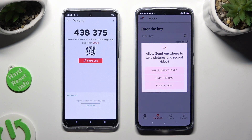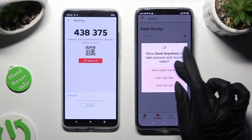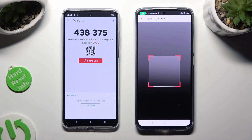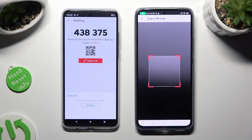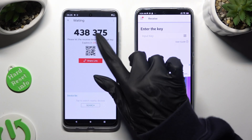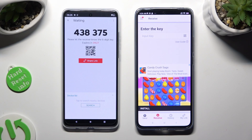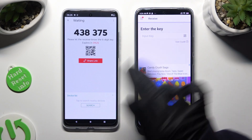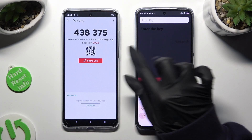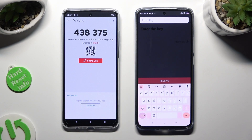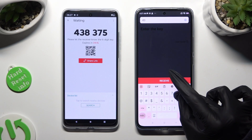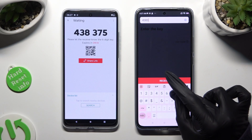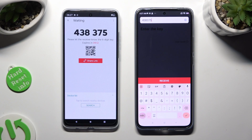Then allow camera access in the pop-up and point your Xiaomi's camera at the code. If you prefer to input the key, just click on the 'Input Key' section and type in all of those numbers in the correct order. Lastly, select 'Receive'.